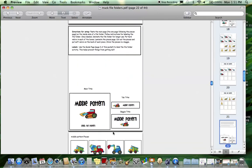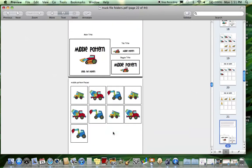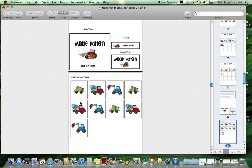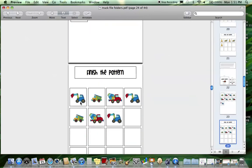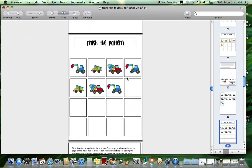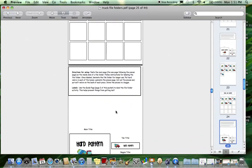Next is the middle pattern, so an ABC pattern. Here are the pieces and here's the baseboard to finish the pattern.